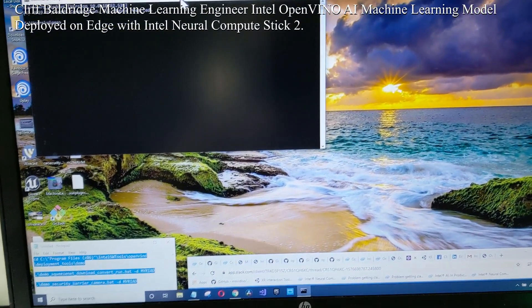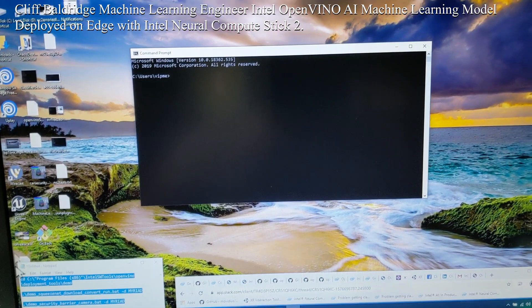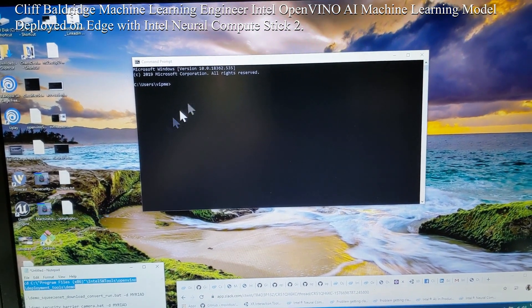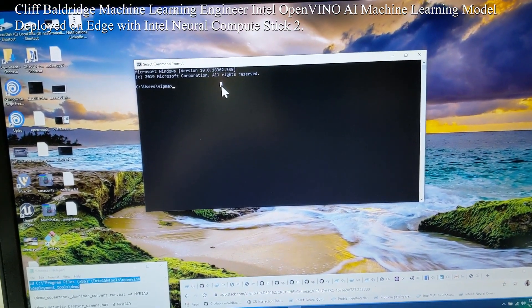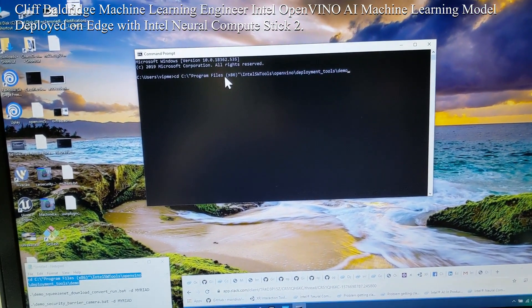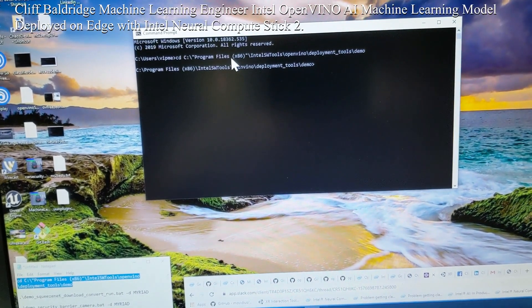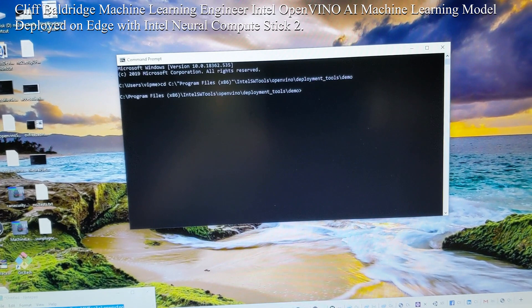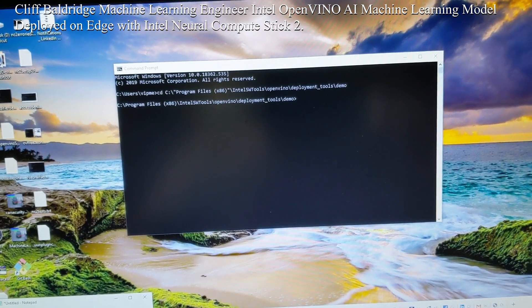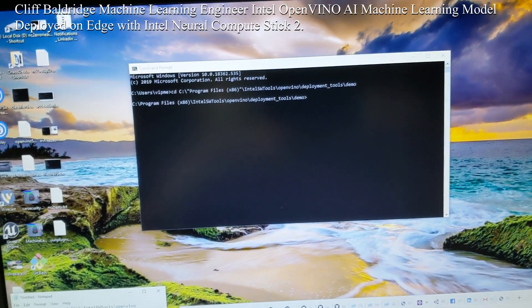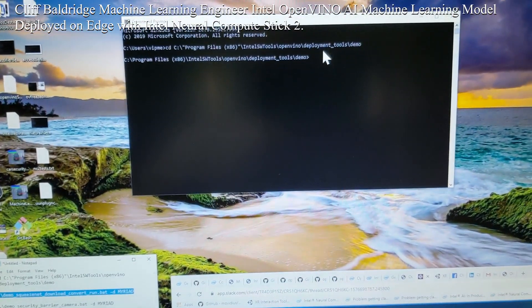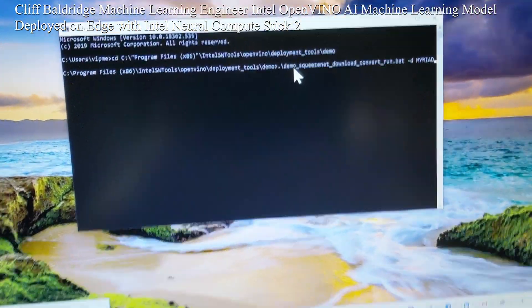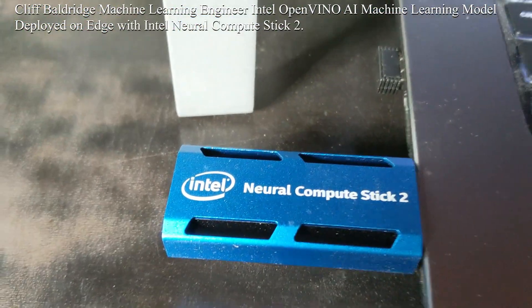So we open up the command line, and then we cd into the OpenVINO Toolkit demo. Then I run this Python app here. But on the end of this I have dash MYRIAD because that's the Neural Compute Stick 2.